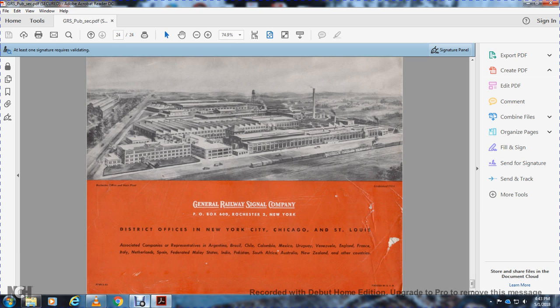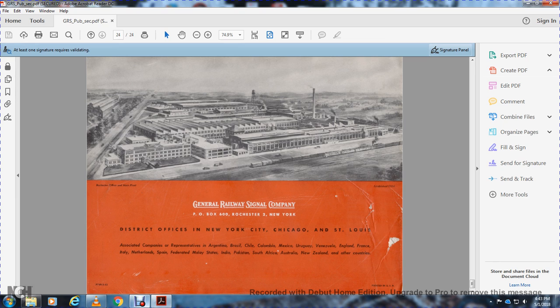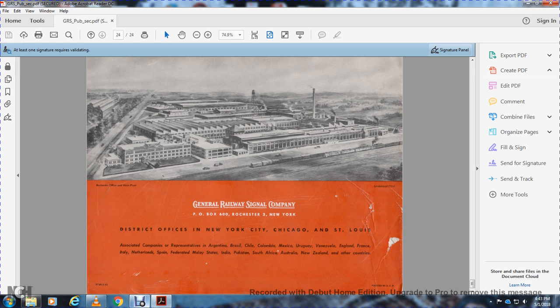District offices in New York City, Chicago, and St. Louis. Representatives in Argentina, Brazil, Chile, Colombia, Mexico, Uruguay, Venezuela, England, France, Italy, Netherlands, Spain, Malay States, India, Pakistan, South Africa, Australia, New Zealand, and other countries.